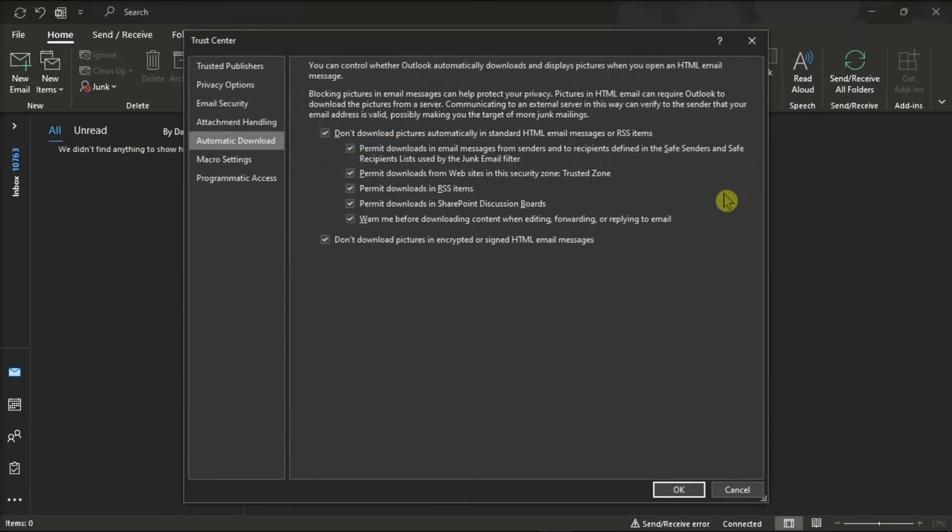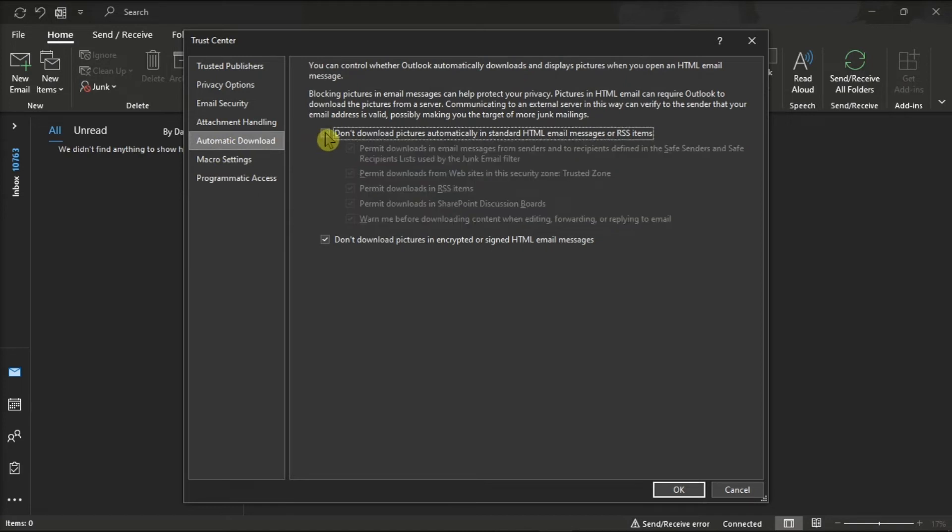Now under the Automatic Download section, uncheck the box that says 'Don't download pictures automatically in HTML email messages or RSS items' and select OK to apply the changes.